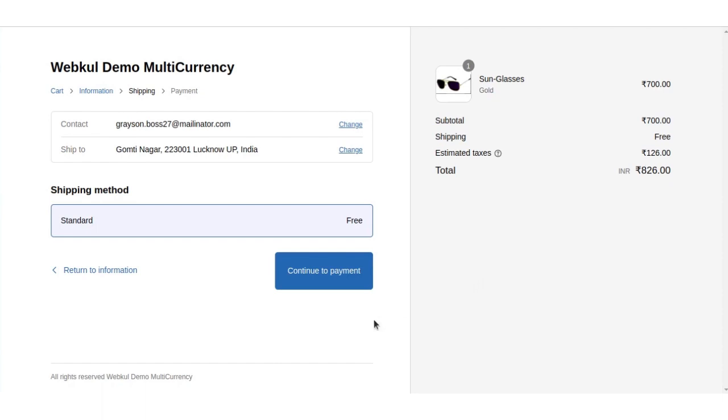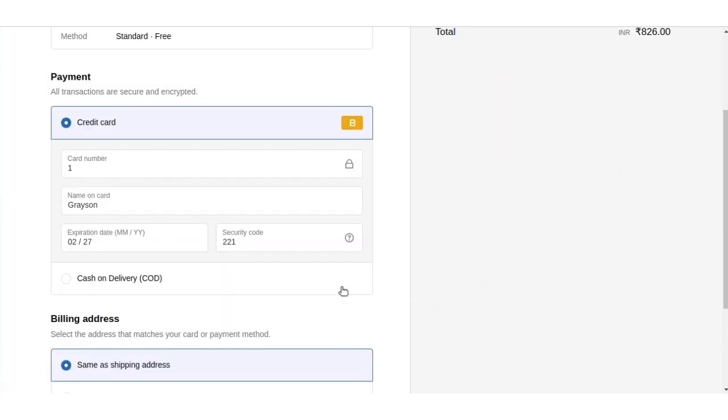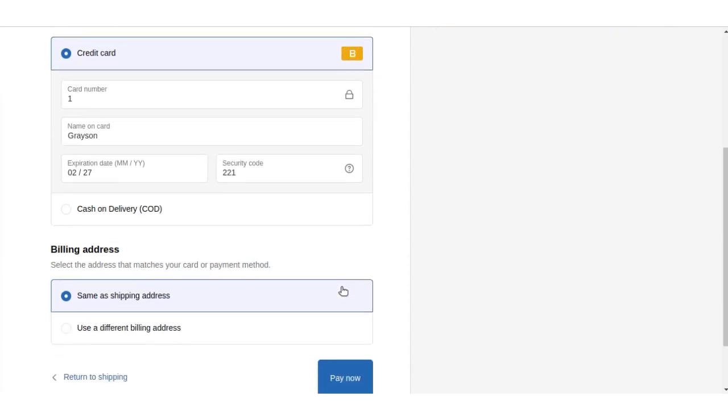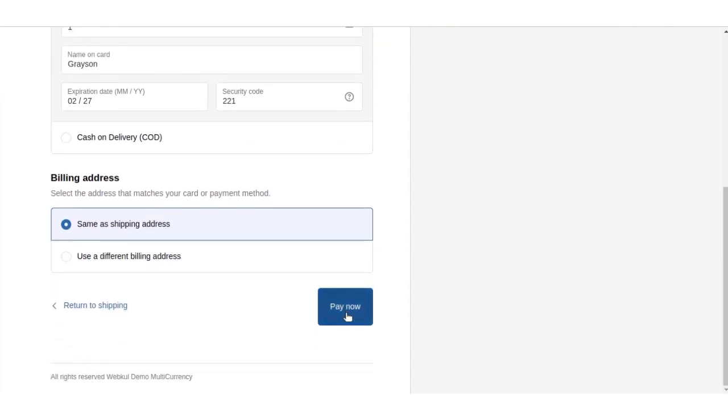Now we will click on continue to payment. Now we will make the payment and click on Pay now.